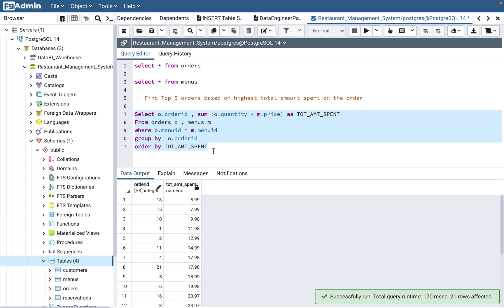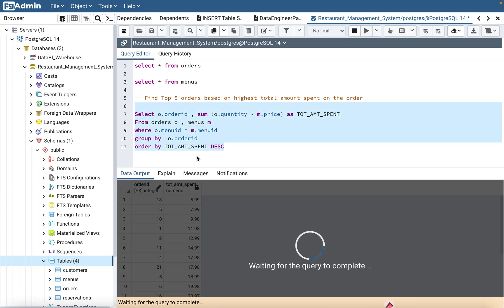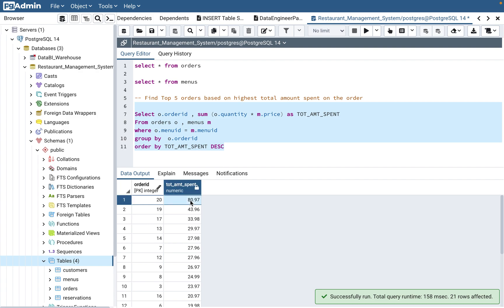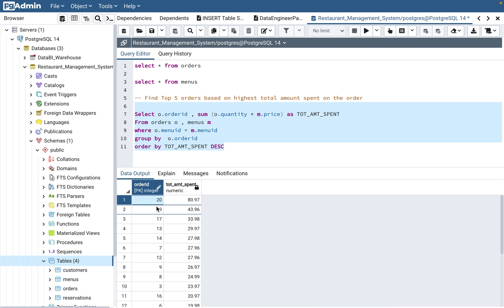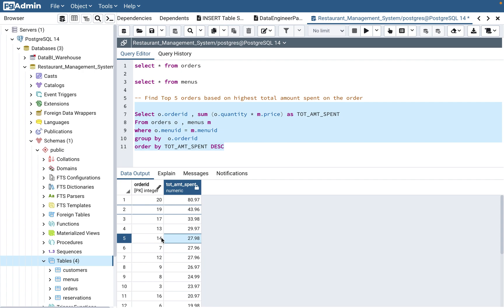Now let's order the data correctly with ORDER BY total_amount_spent DESC, since they asked for the top five. We can see the results: $80 spent on order_id 20, then orders 19, 17, 13, and 14 at $27.98. These are our top five orders.